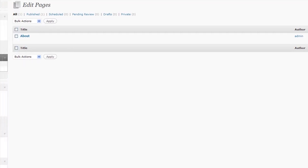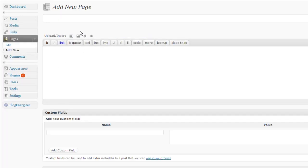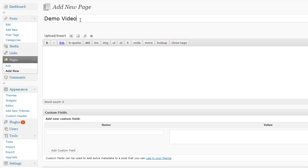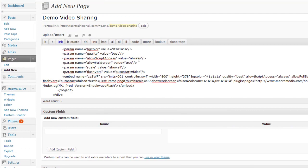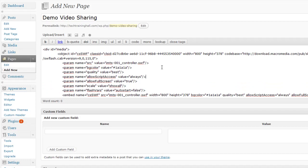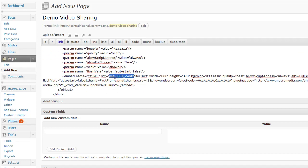I'm going to go right to my WordPress and create a new page, and I'll just call it 'demo video sharing.' Let me make sure it is in HTML mode, and I'm going to paste that code in here. You have to do this as admin because WordPress does not like flash embedding. Now we're not done yet because you have to code for the player. You need to get the correct URLs to the videos that are playing. The first thing you see here is IMTS001 controller, so you need to get the URL to that.